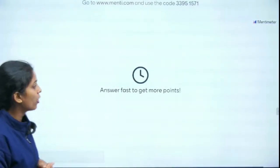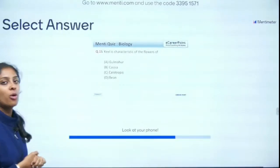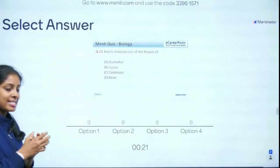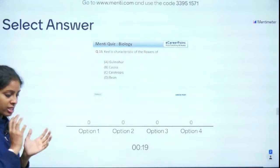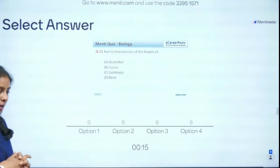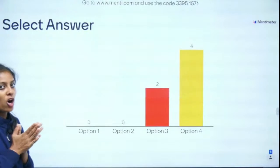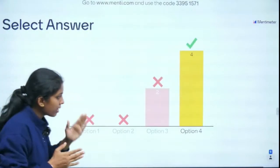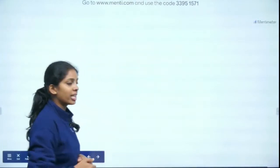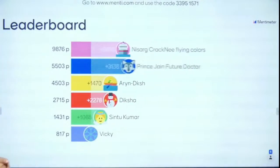Question 15 of 15: Keel is characteristic of the flowers of — Gulmohar, Cassia, Calotropis, or bean? Keel is a type of petal arrangement related to vexillary aestivation, which is very common in leguminous plants. Bean is a leguminous plant — absolutely right! That was a brilliant game!